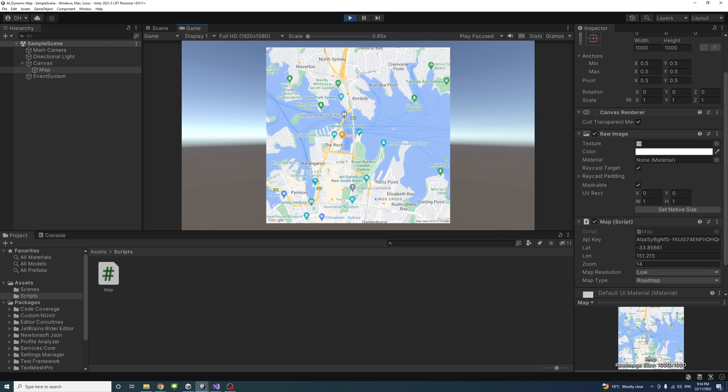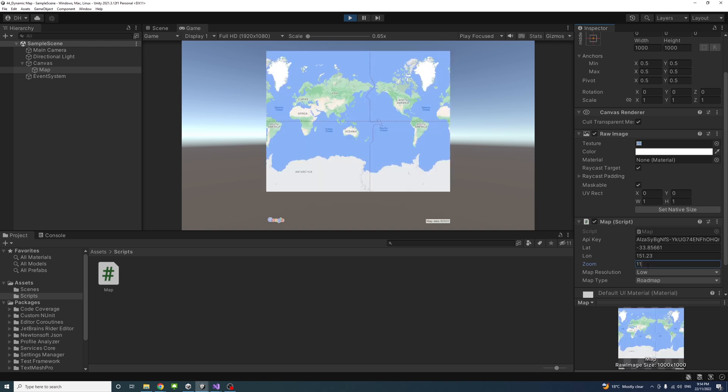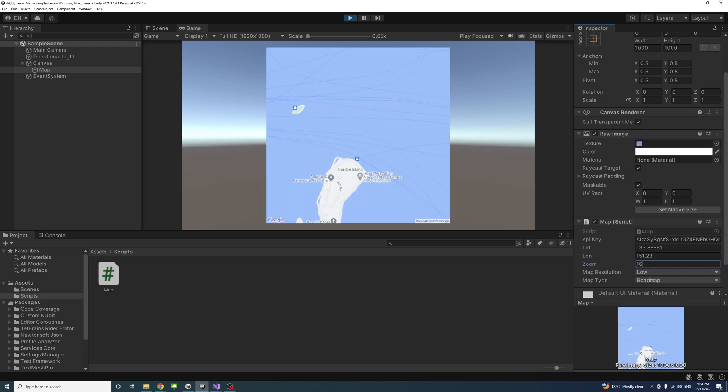If I change the latitude and longitude slightly, you will see the map will shift. If I change the zoom to somewhere like 11, the map changes. If I increase it to 16, the map gets zoomed in.